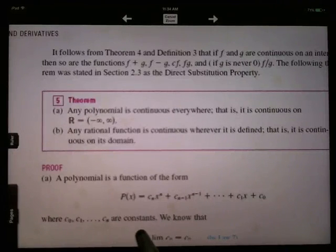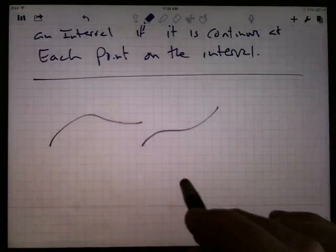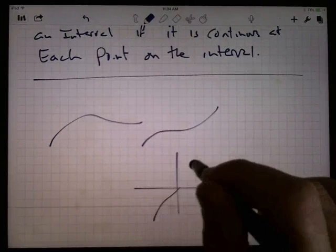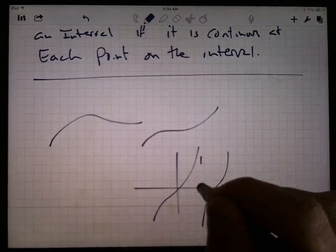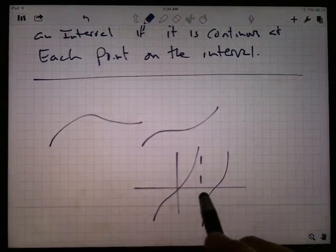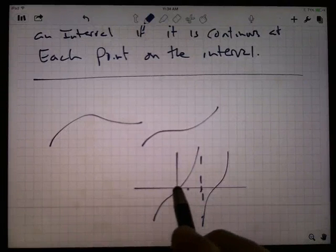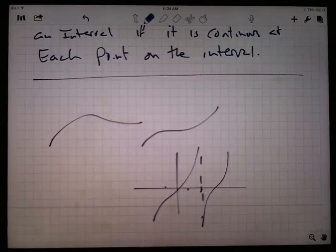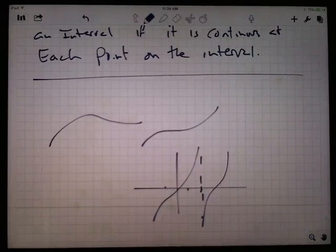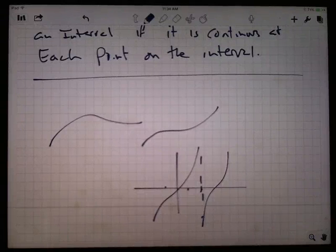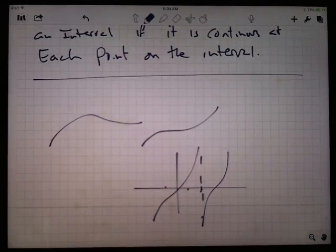Tangent is not continuous at π/2. If you think about the tangent function, y equals tangent x has an asymptote at π/2 — it's not continuous there. It is continuous at π/4 or at 0. If you're at a place where you don't have an asymptote, then the function is continuous. The log function is not continuous for negative values of x because it's not even defined for negative values of x — at least not with real outputs.